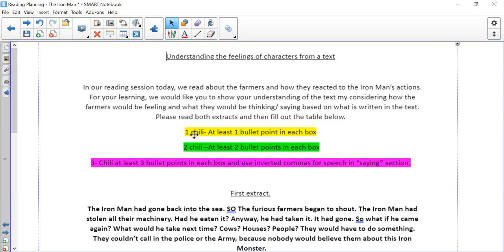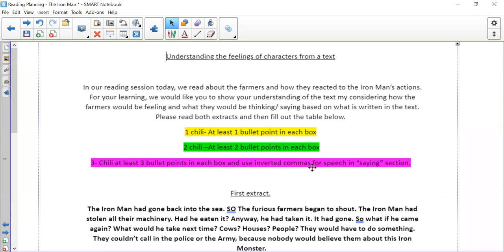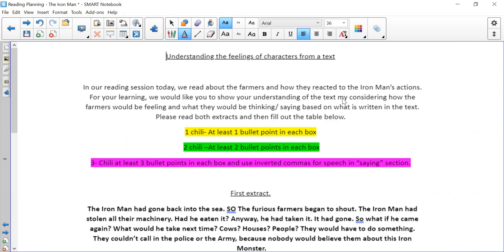Please read both extracts and then fill out the table below. So if you want to do one chilli, we would like to see at least one bullet point in each box. For two chillies, at least two bullet points in each box. And three chilli, at least three bullet points in each box. Using inverted commas for speech in the saying section. Now I'm sorry about the typo there. That is obviously meant to be 'by'.